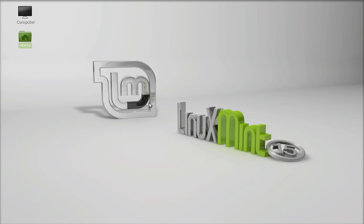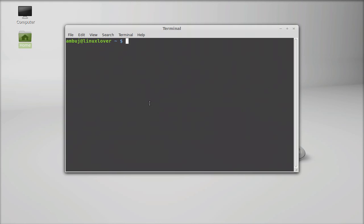So let's see how to install this on Linux Mint. Open the command line terminal and give this command: sudo apt-get install pyroom and enter, then your password.